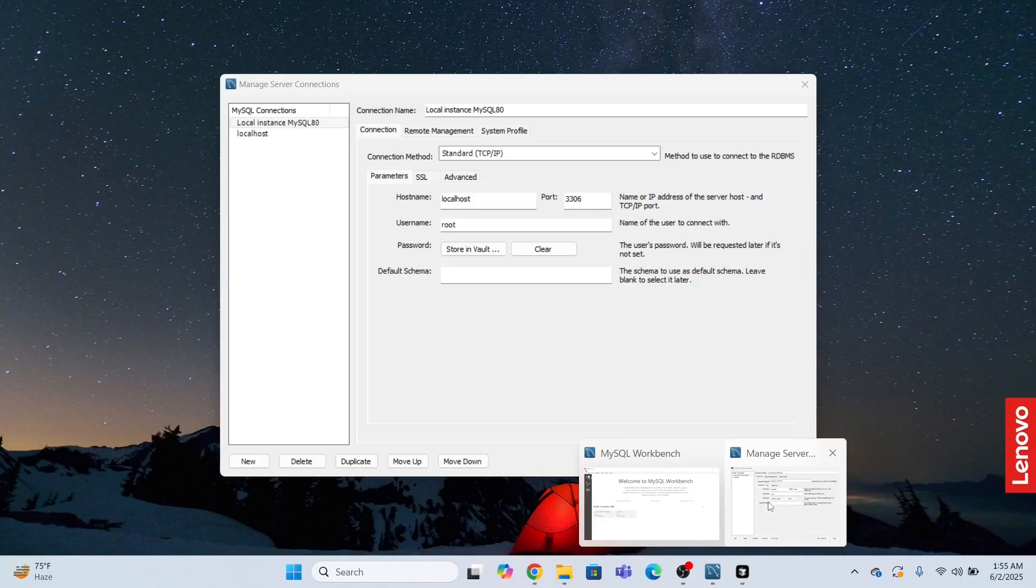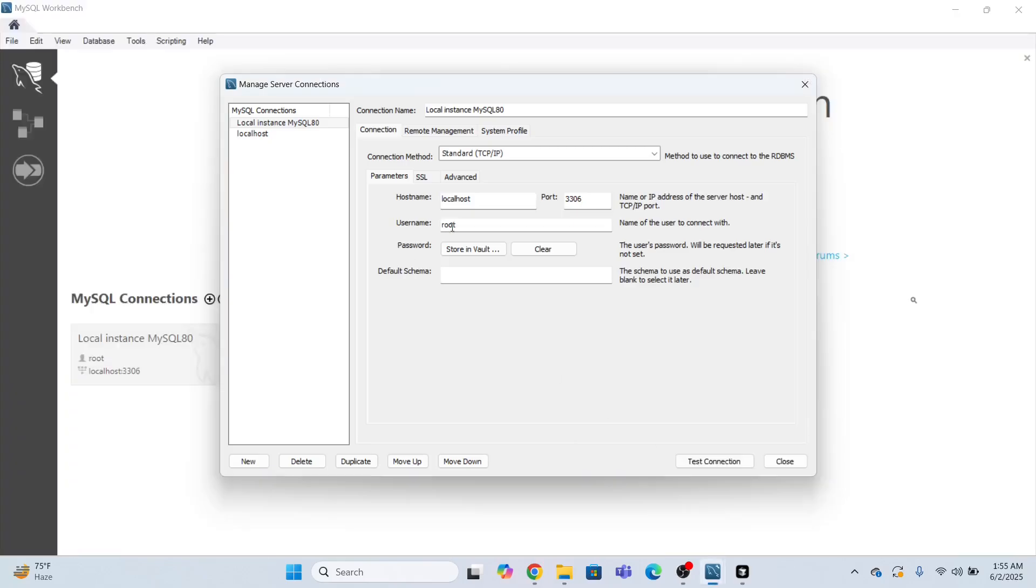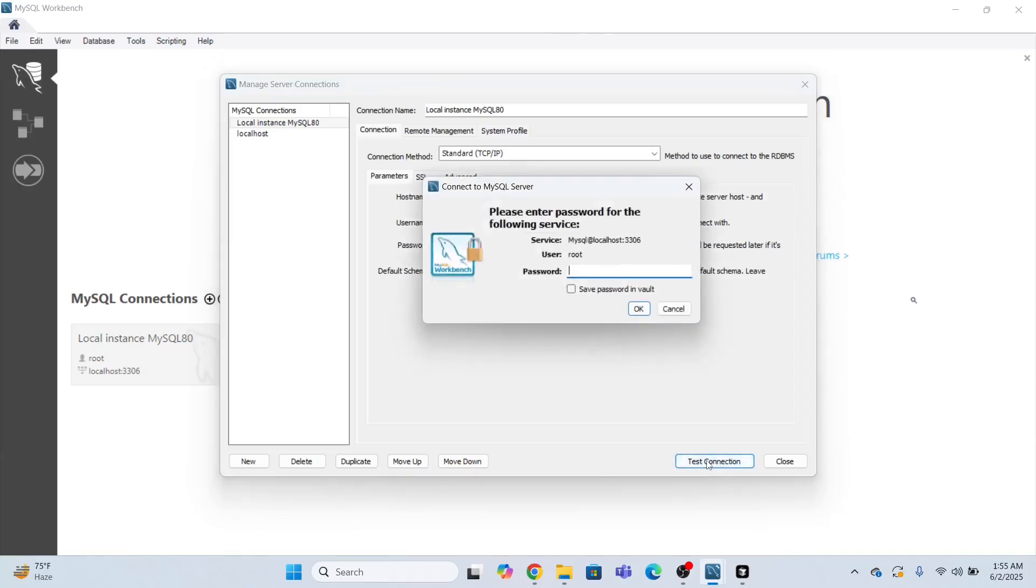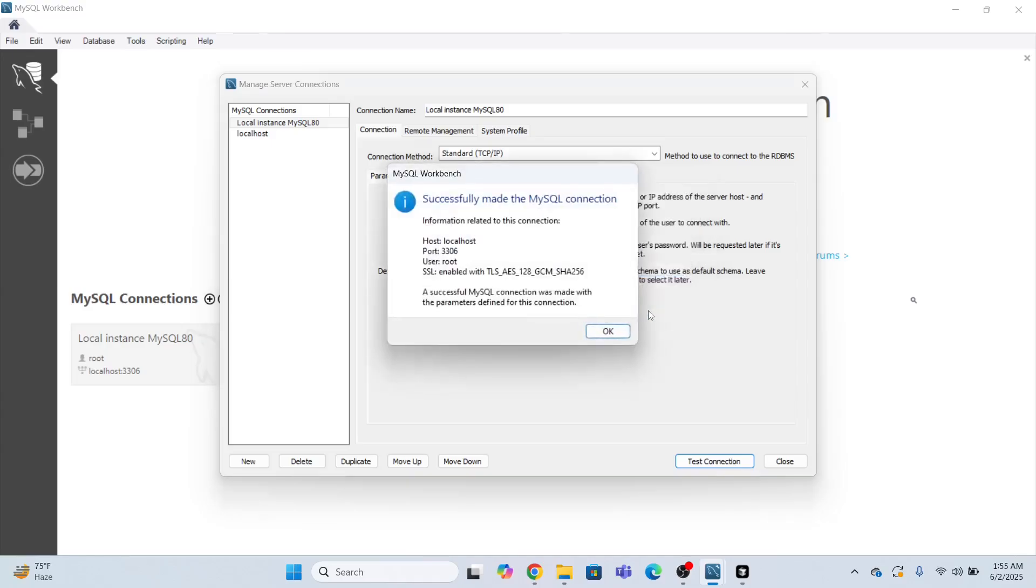So I will give the root as my username password. I will give admin. So admin is the password that I set while installing MySQL on my system. Admin is the password. Click.